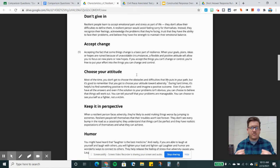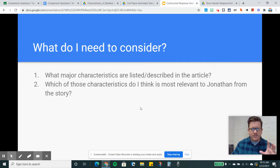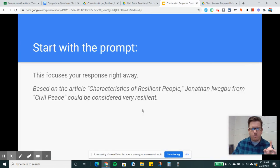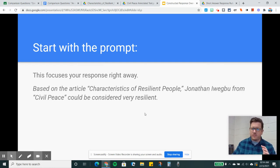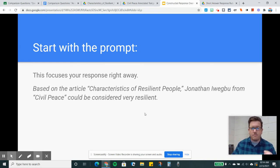Remember, the goal of these things is to have an idea about the text that we're considering. What I'm going to do as I respond is start with the prompt — this focuses your response right out the gate. I'm going to use the prompt itself and just change the wording a little bit: Based on the article Characteristics of Resilient People, Jonathan Iwegbu from Civil Peace could be considered very resilient. That uses part of the prompt. I didn't have to reinvent the wheel. I just used the prompt I was given to build my opening statement that very clearly focuses the rest of the response.